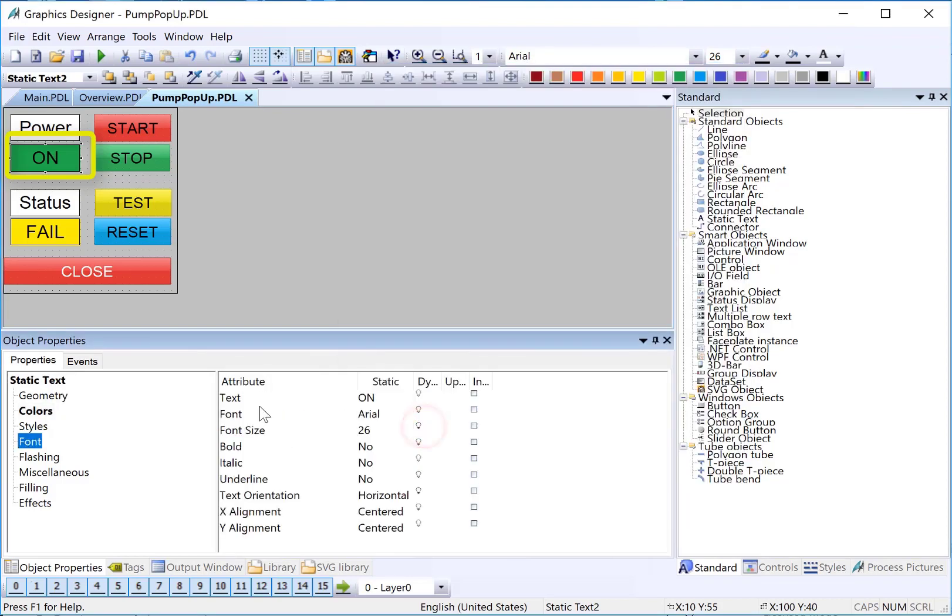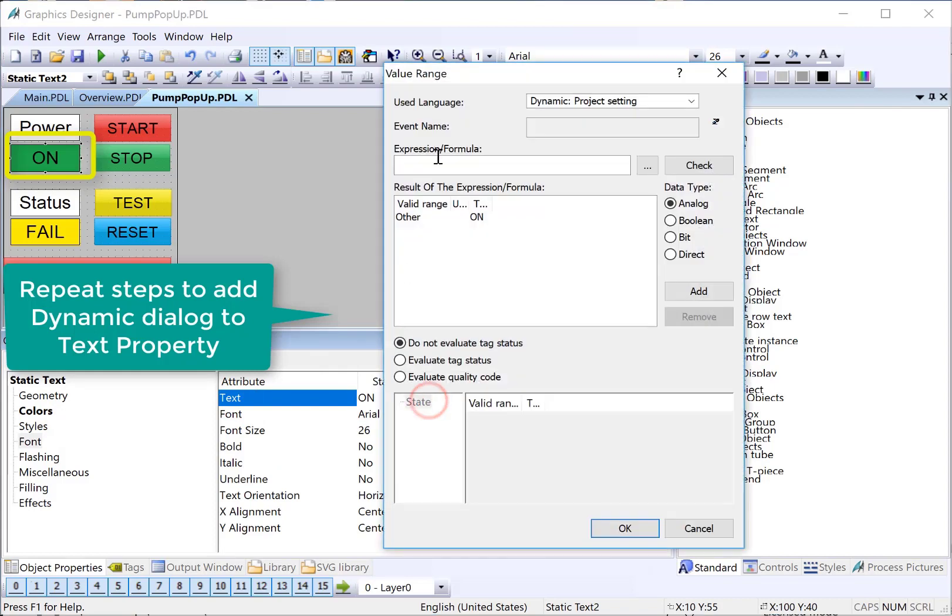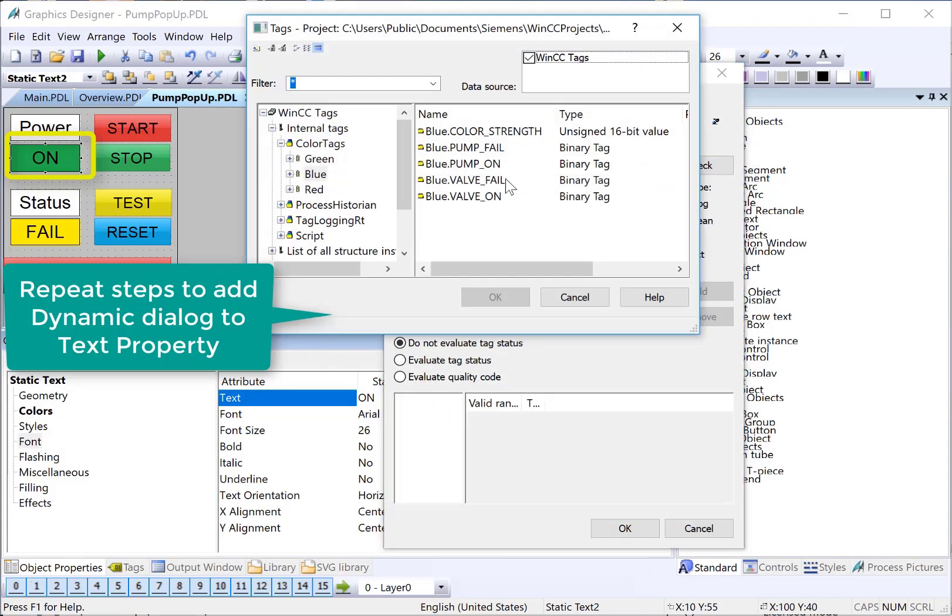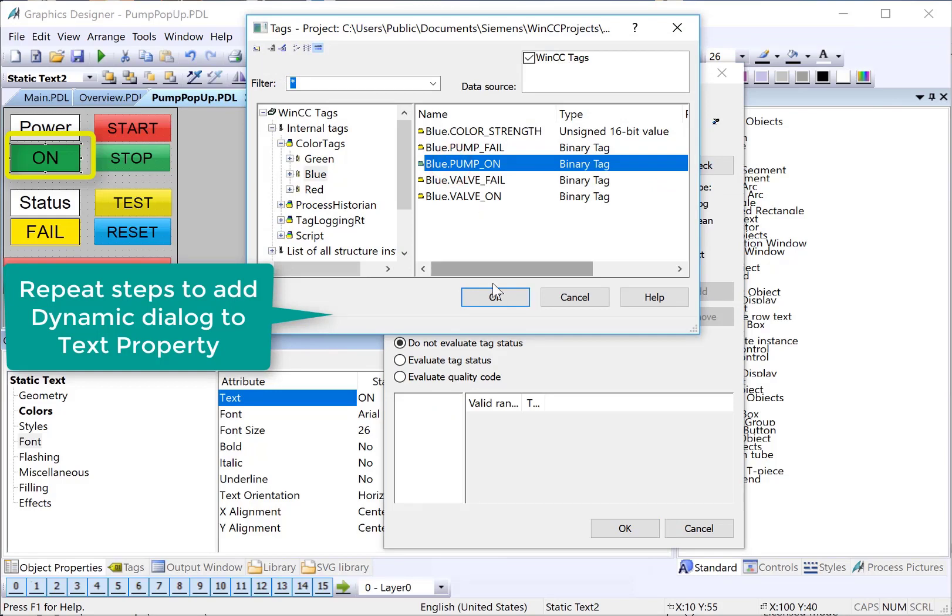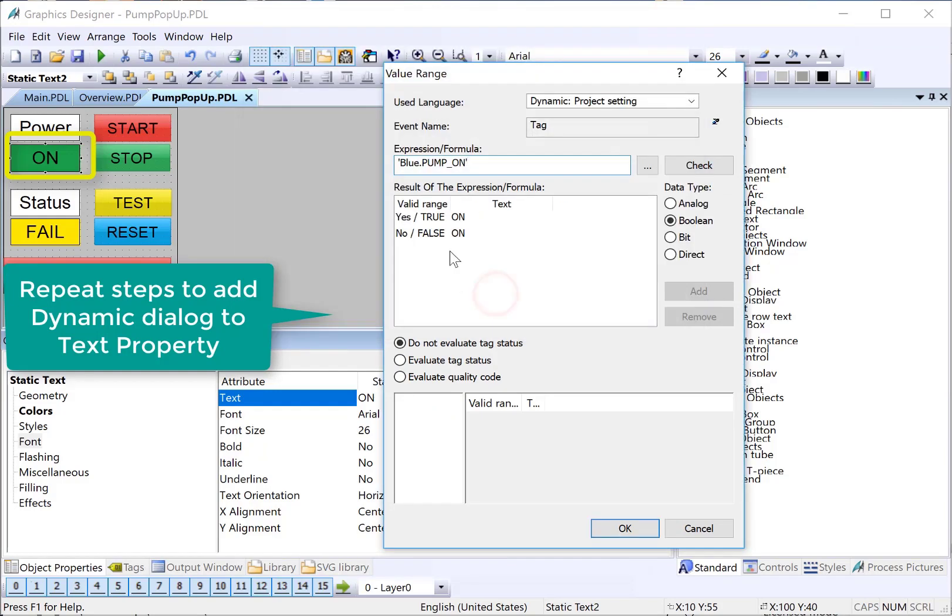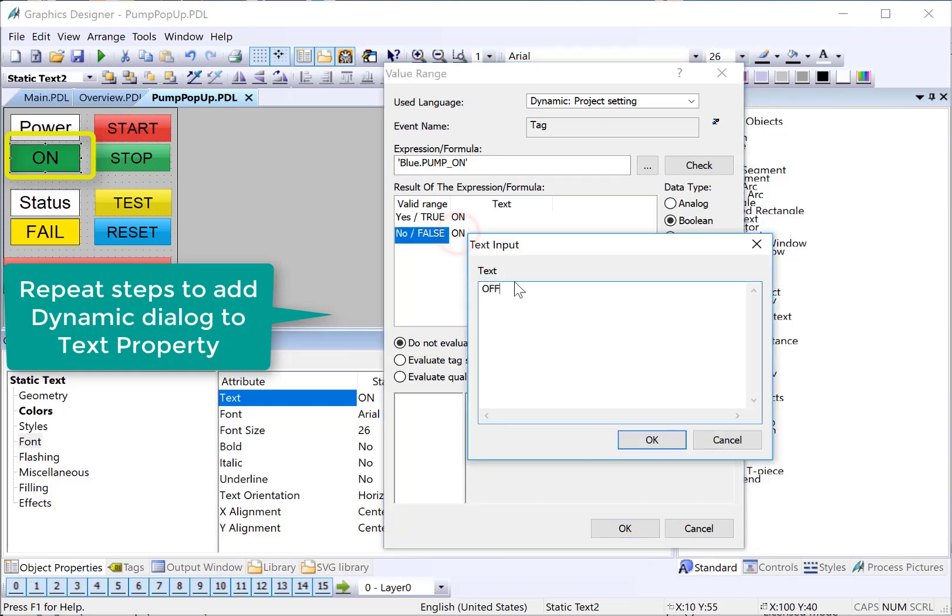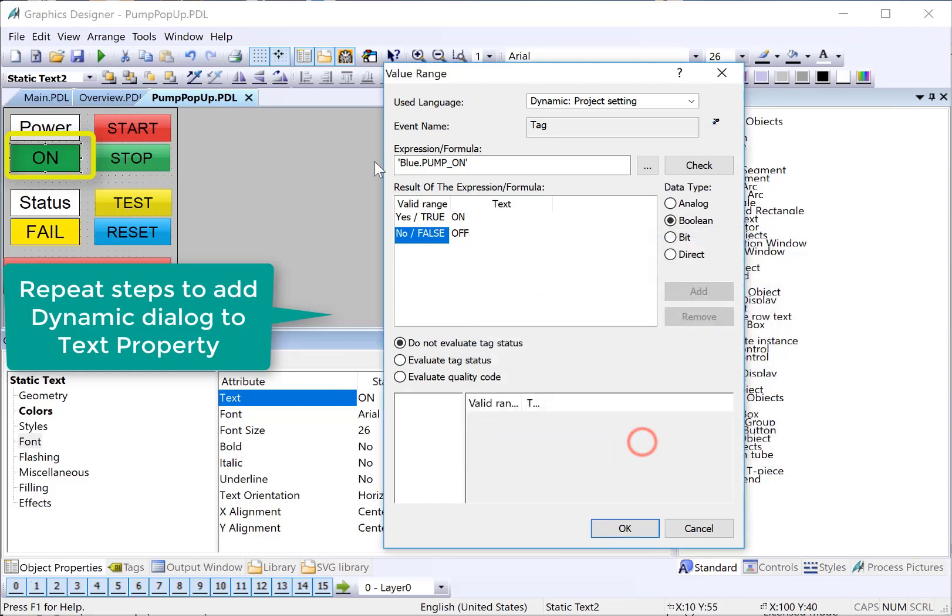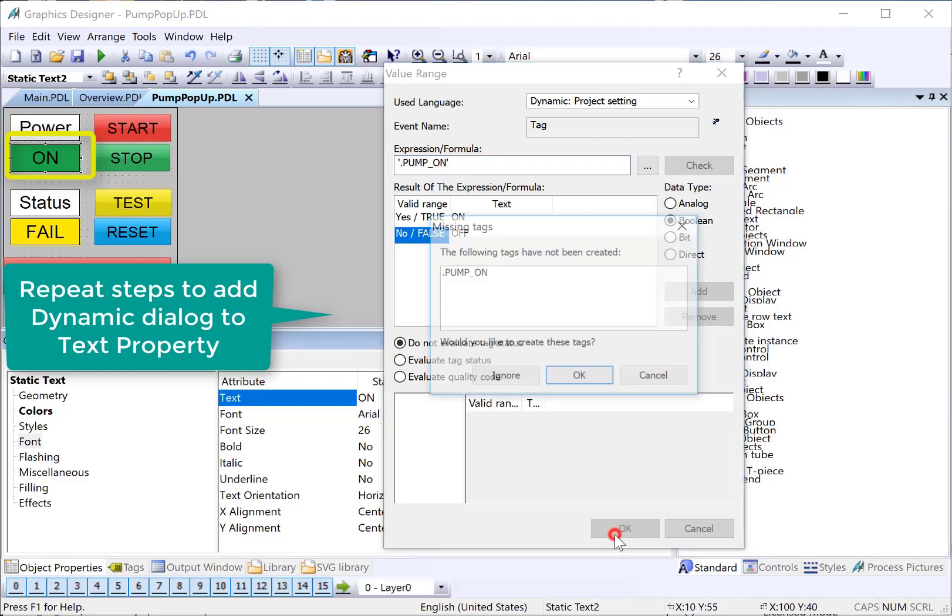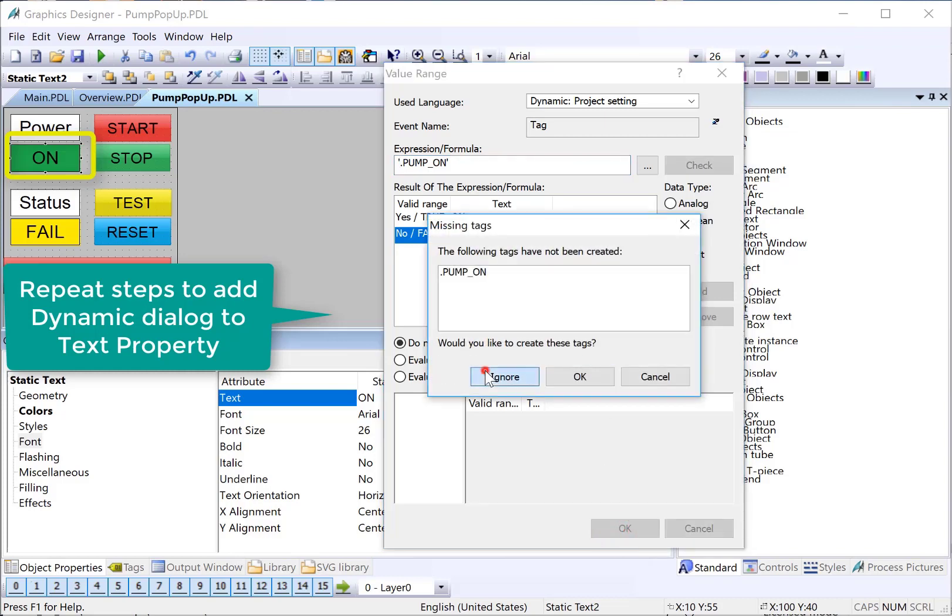We'll do the same thing for the text. Choose dynamic dialog. Again, we'll just grab any color pump on tag. Set it to Boolean. If the tag is true, then the text will be on. And if it's false, it will be off. And then we're going to get rid of the tag. Click OK and ignore.